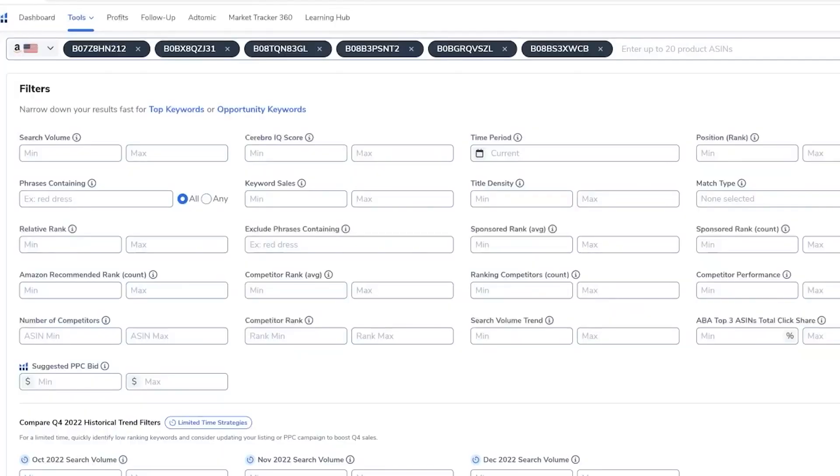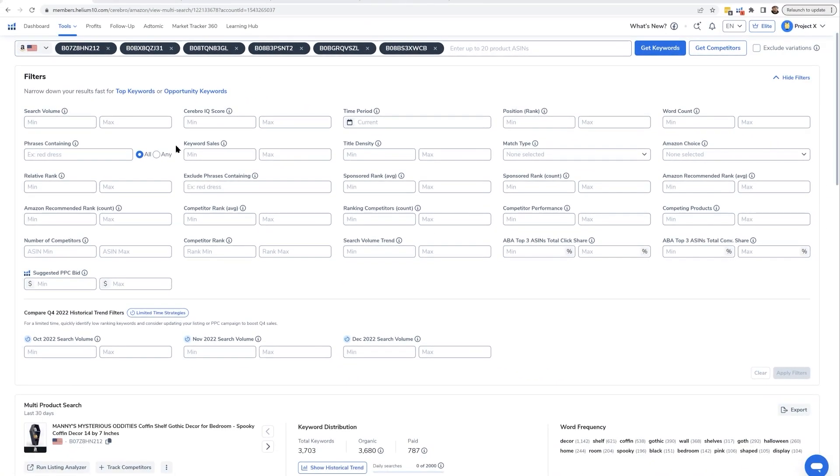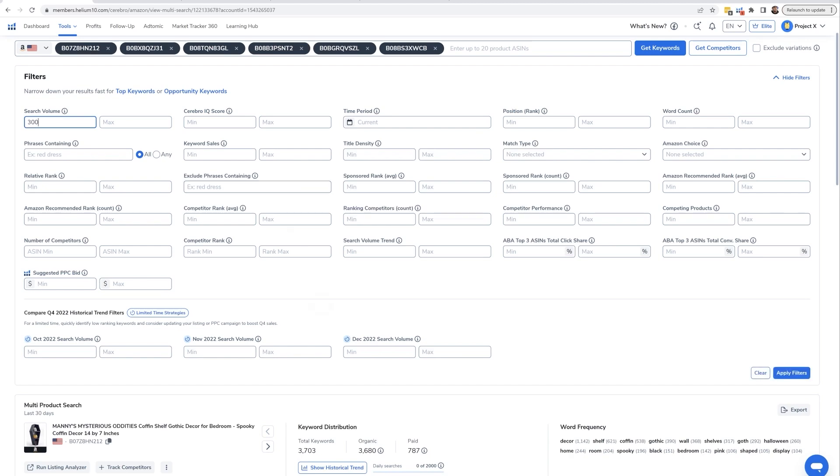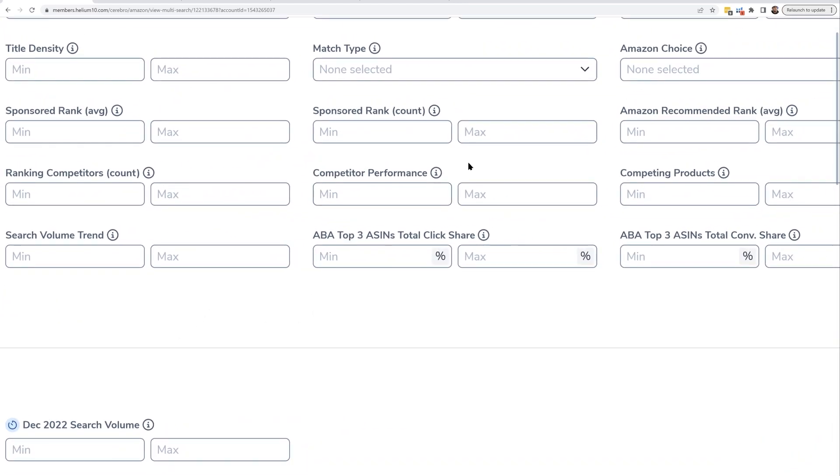So how do you find that out? Well, when you are in a multi-ASIN search inside of Cerebro and you have the results, sometimes you can go in and put a minimum search volume of 300 and that's what I'm going to do right here. From here, there's a couple of ways that you can do this.